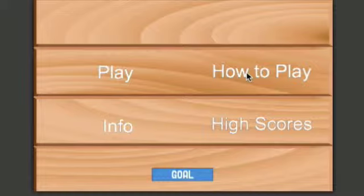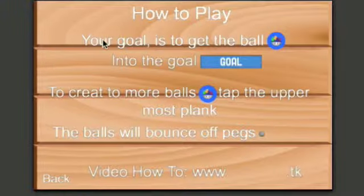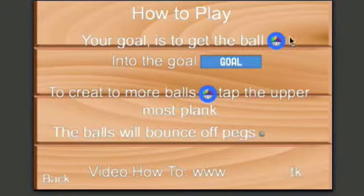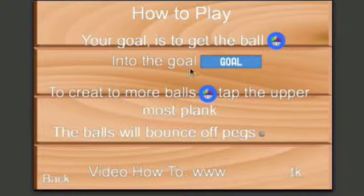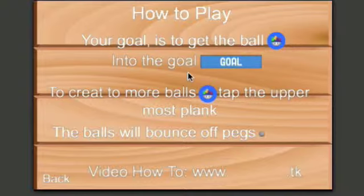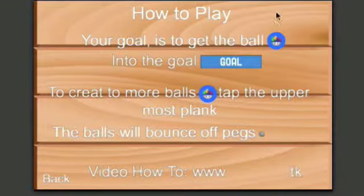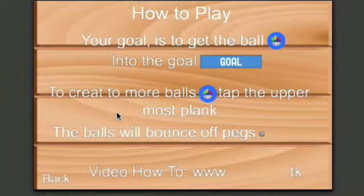Let's begin showing you guys a little bit about it. Let's go on How to Play. It shows your goal is to get the ball in the goal, and there's two pictures to show you what it looks like. To create more balls, tap the uppermost plank, so that's this one right here.